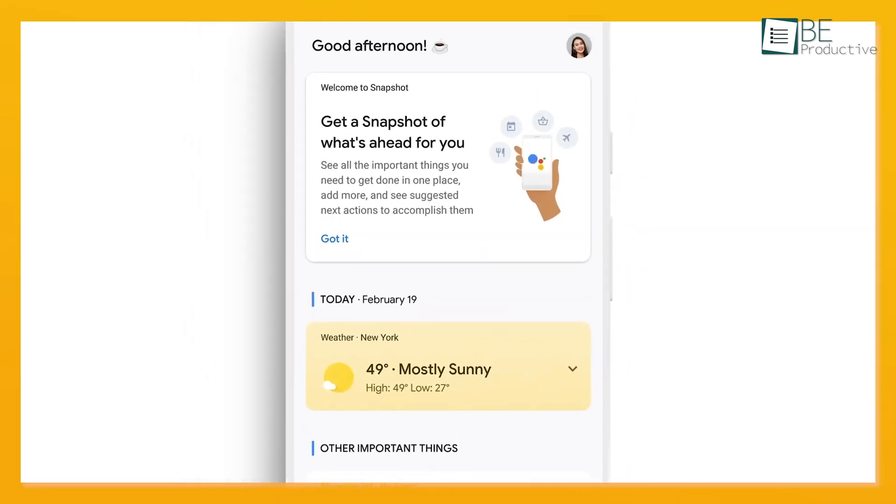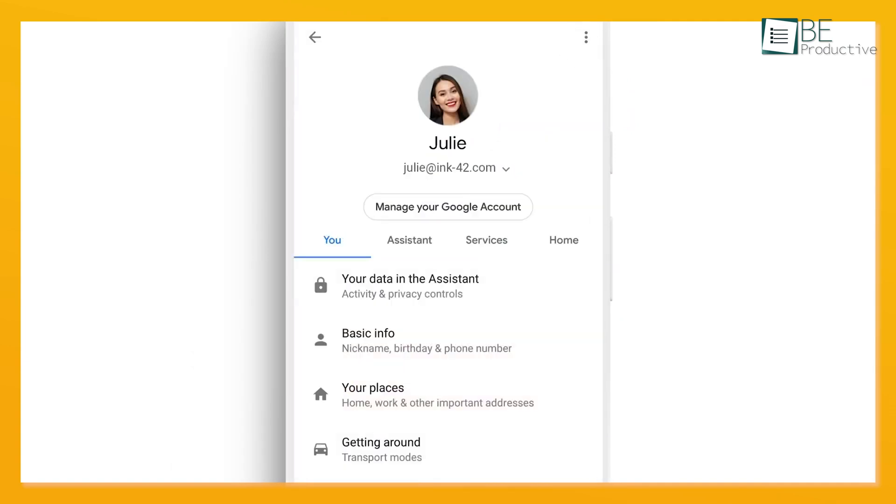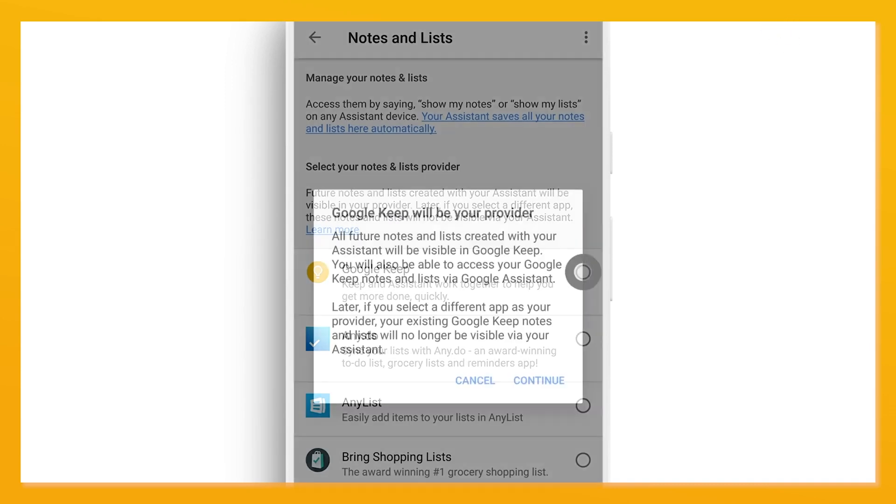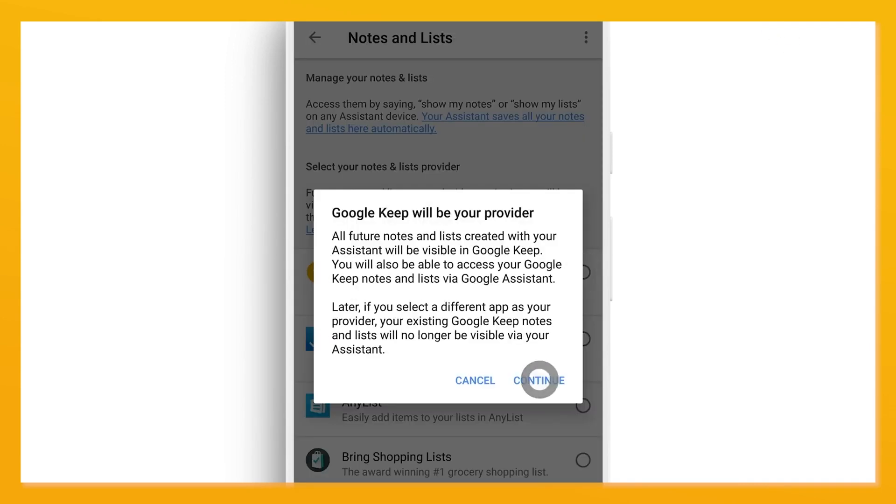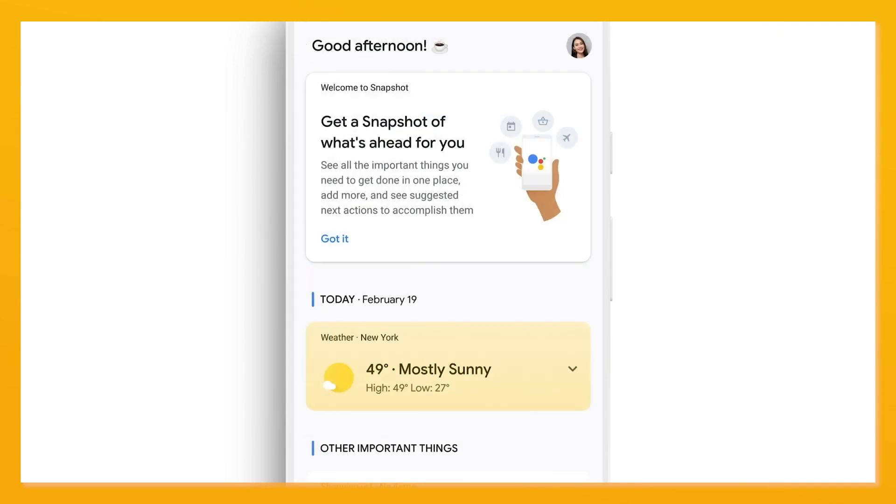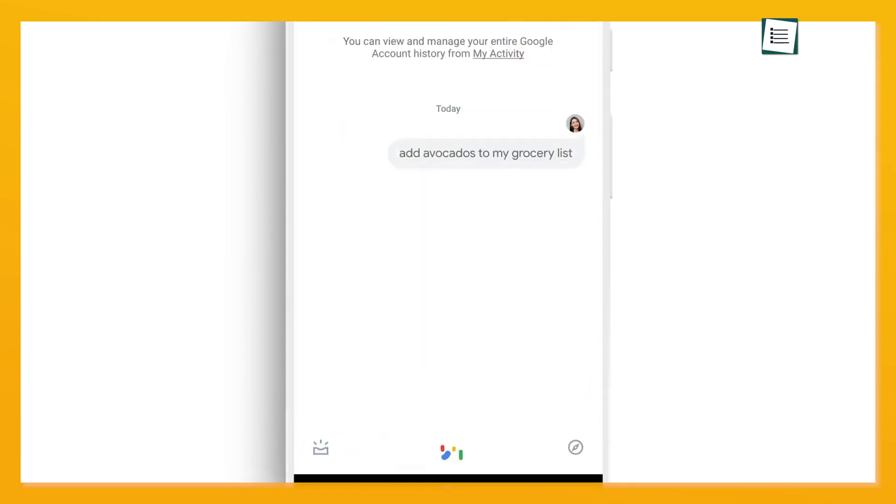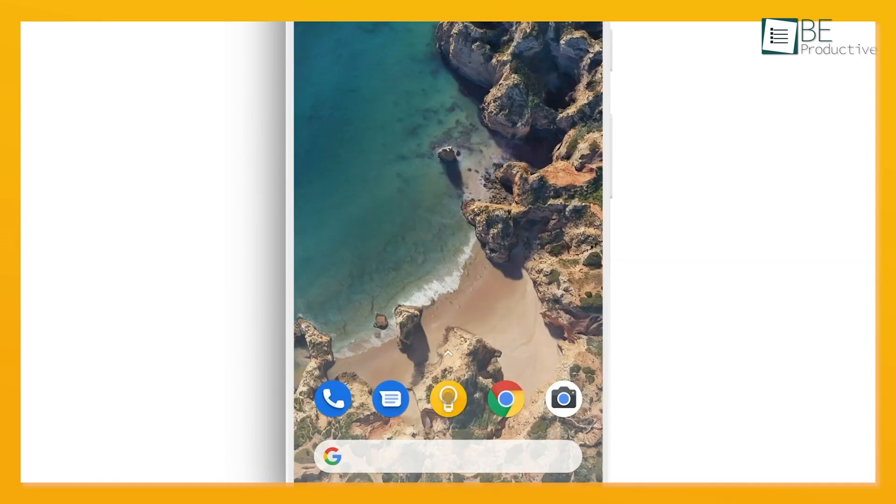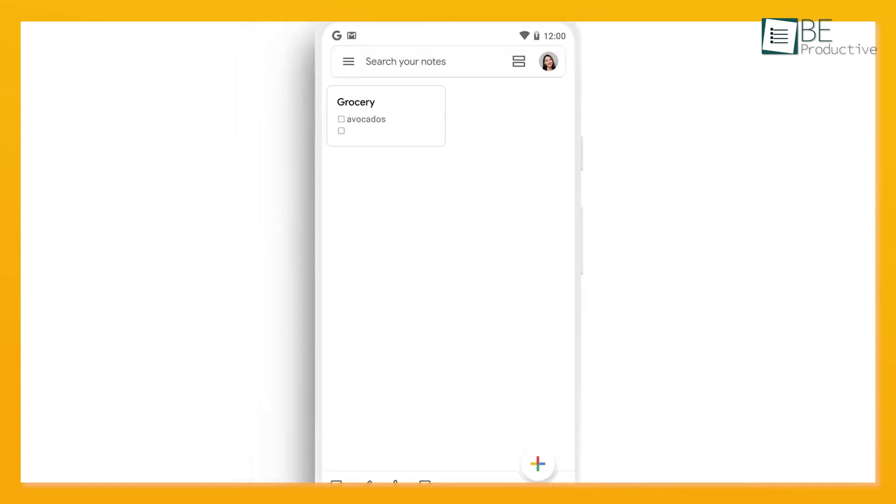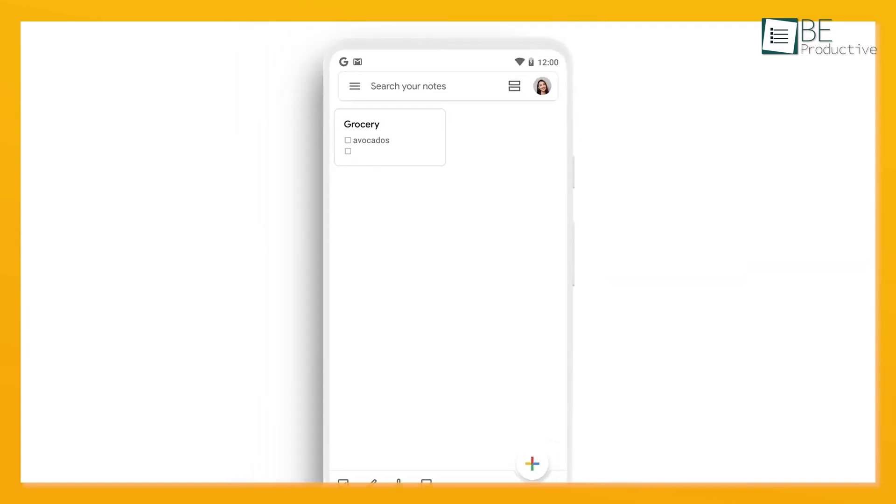Setting location-based reminders in Google Keep was as simple as it was in Apple Reminders. We could set a reminder to pull up our grocery list when we arrived at the store and ensure we never missed an item. Time-based reminders also helped us stay on track with deadlines and appointments.